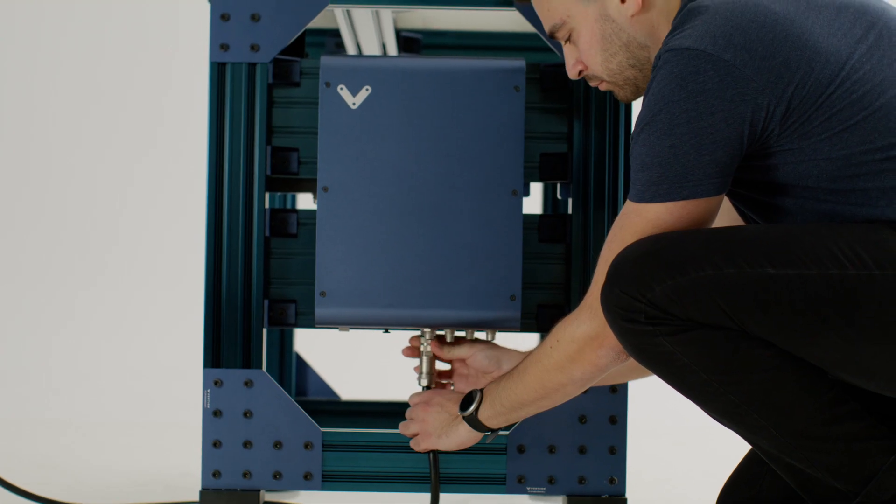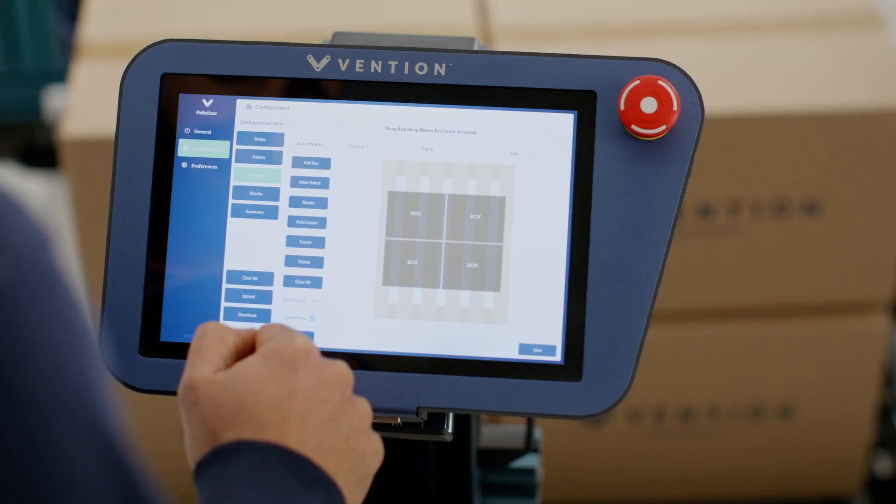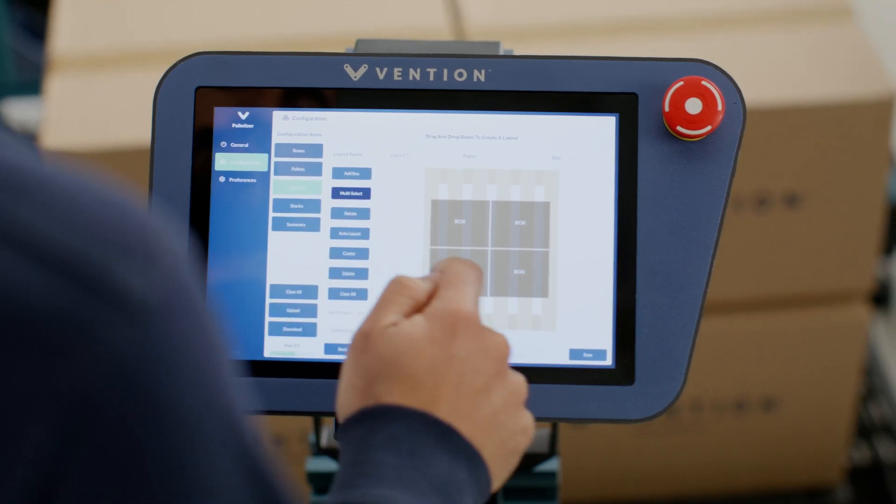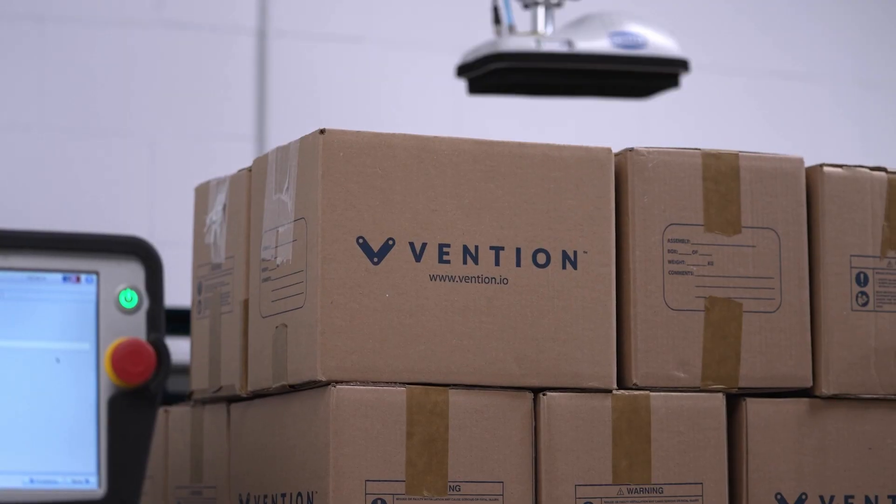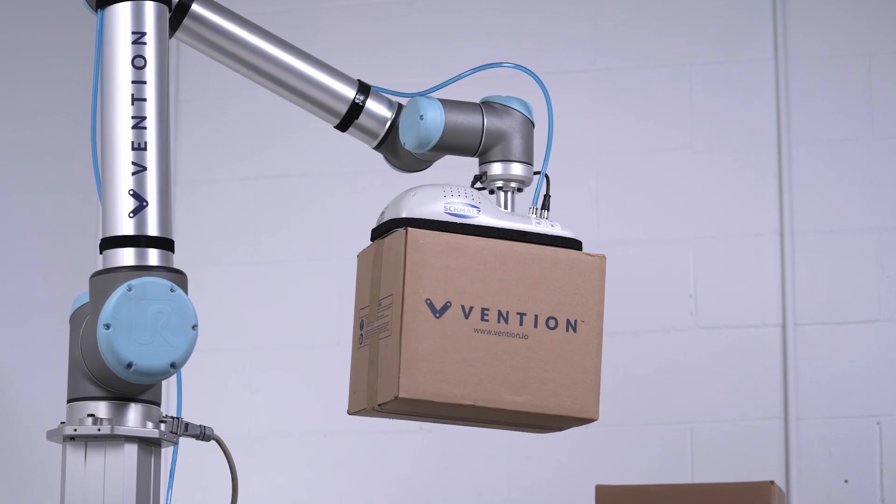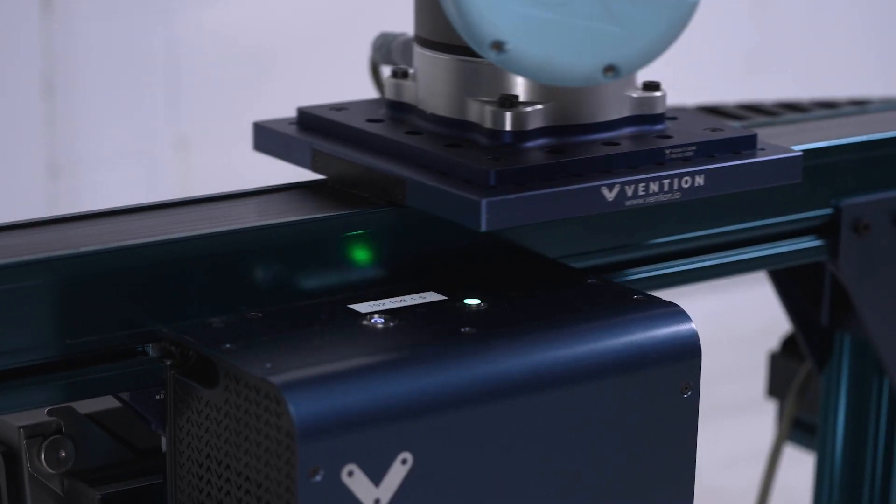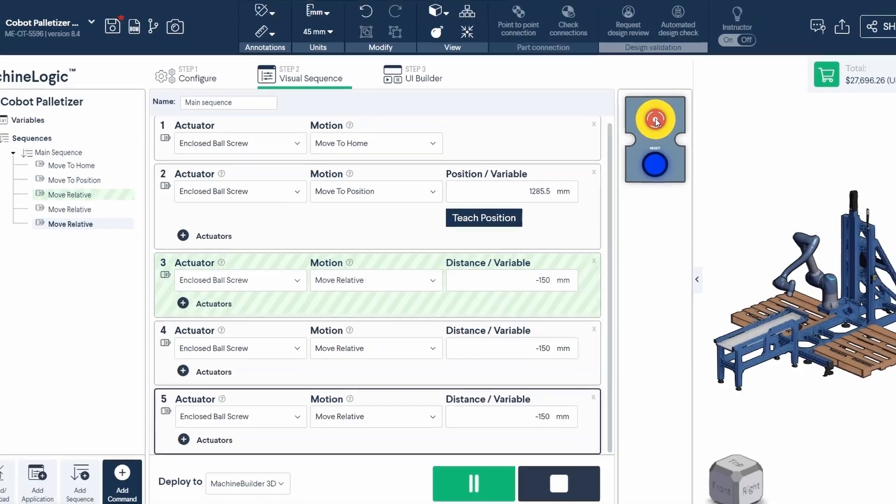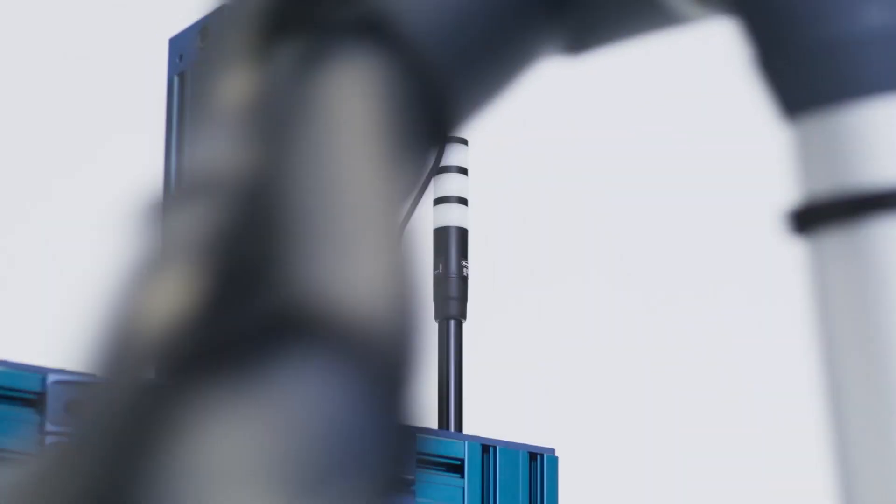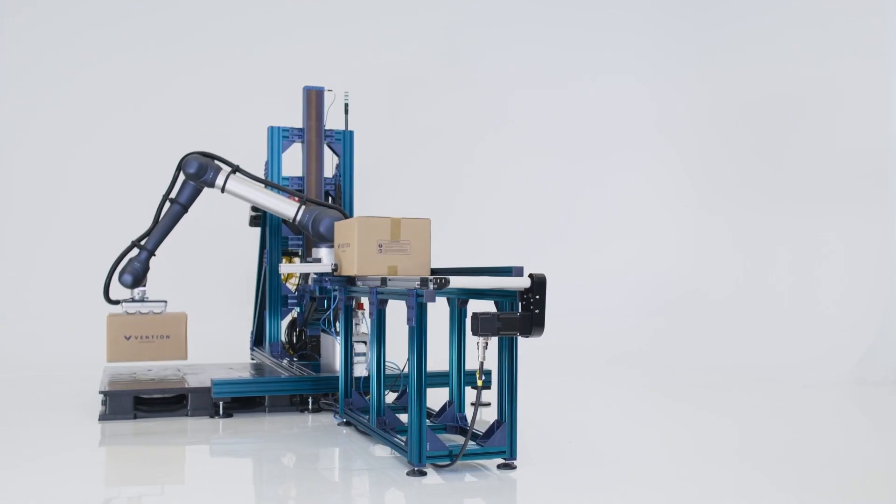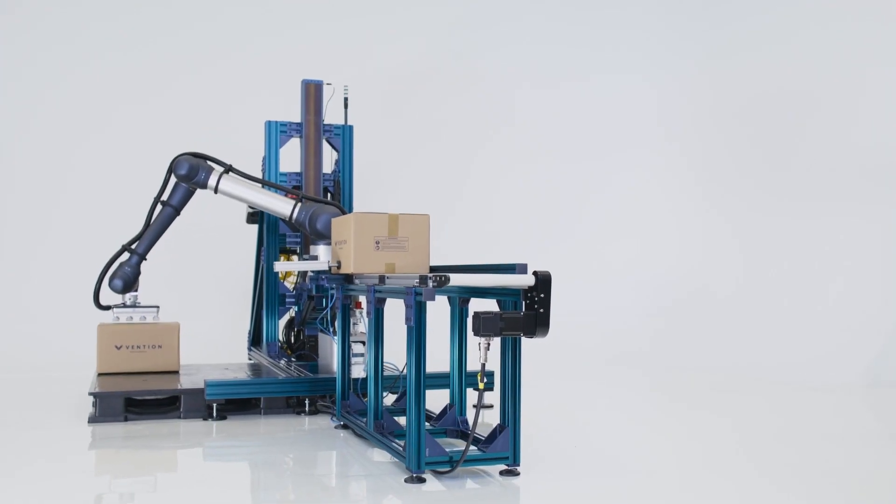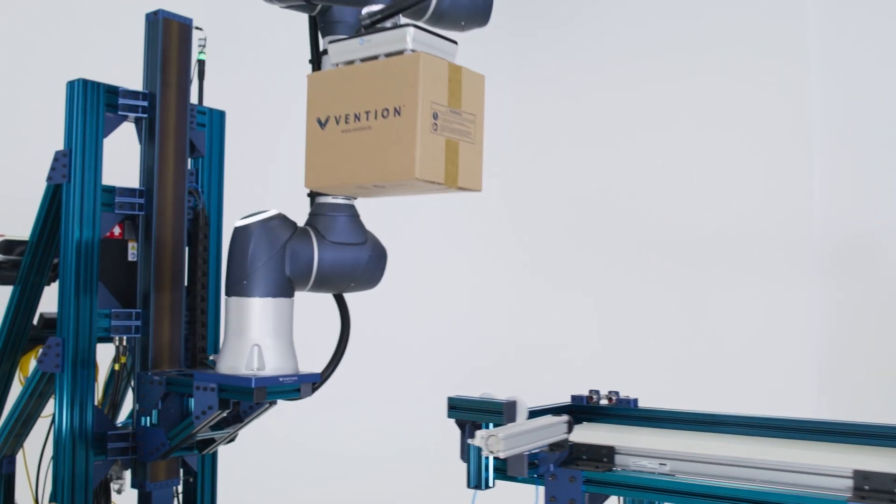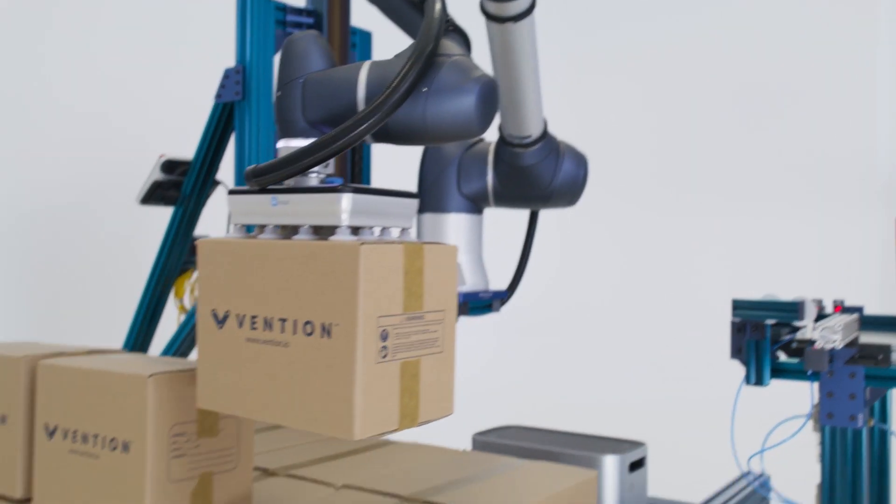Begin transforming your factory floor today with Vention. This is the future of Manufacturing Automation. This is Manufacturing Automation Simplified.